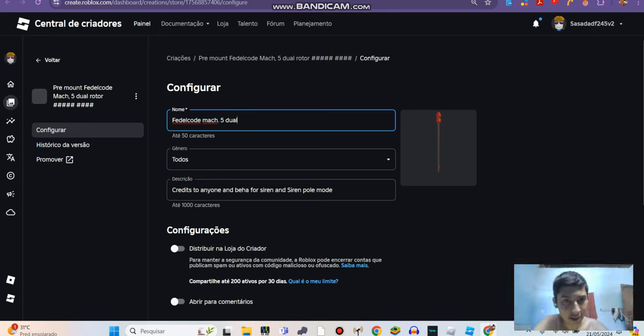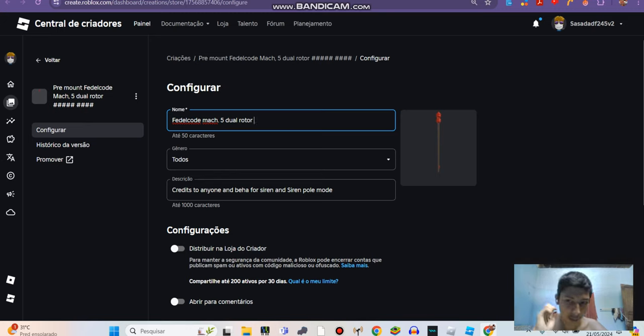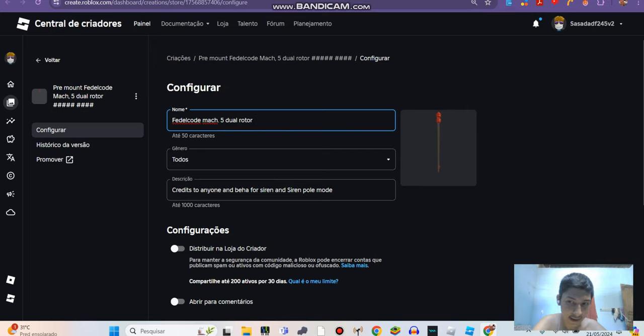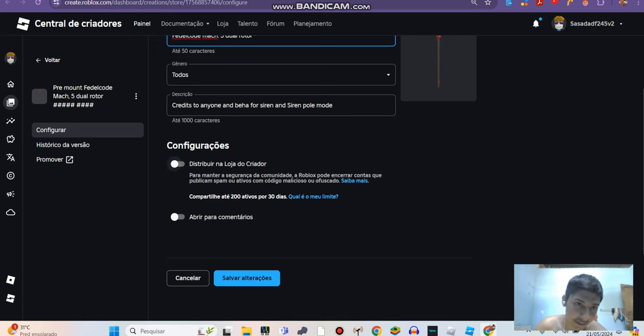Okay guys, this is part 2. I'm going to show you, please watch the full part. This is part 2 on how you perfect your siren. You're going to click here.